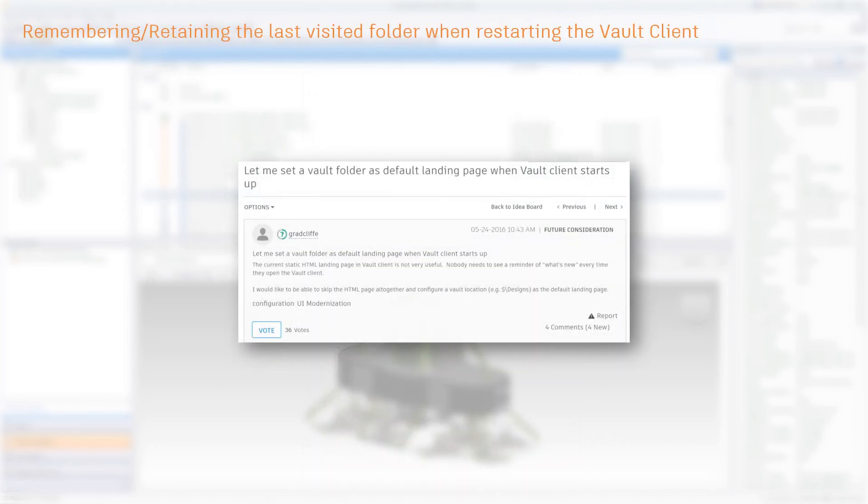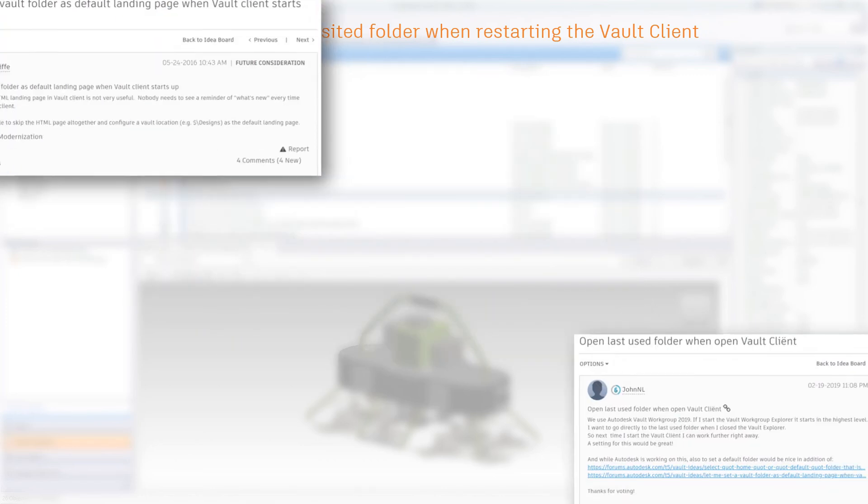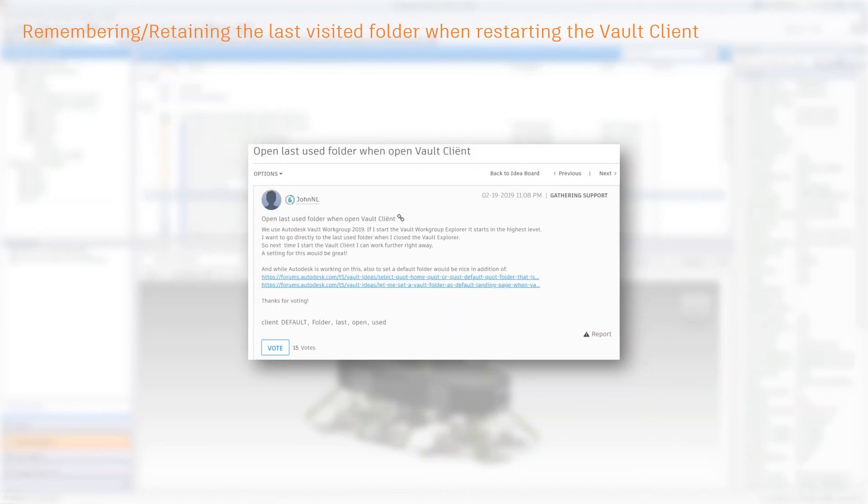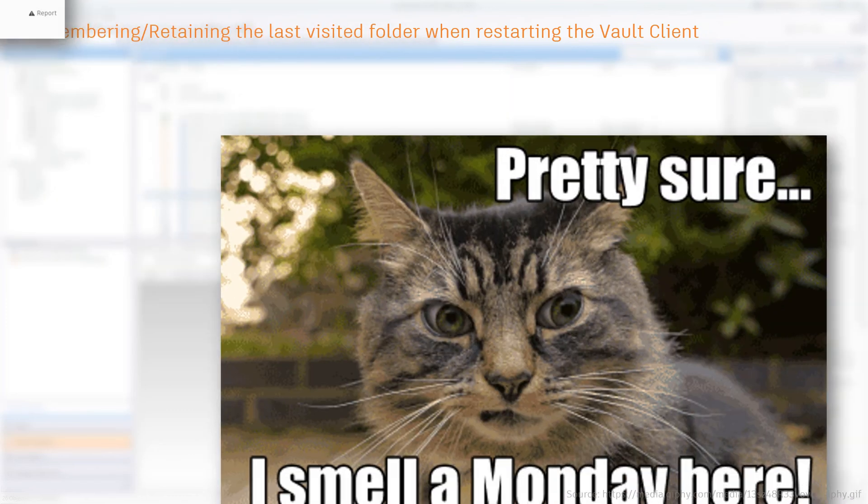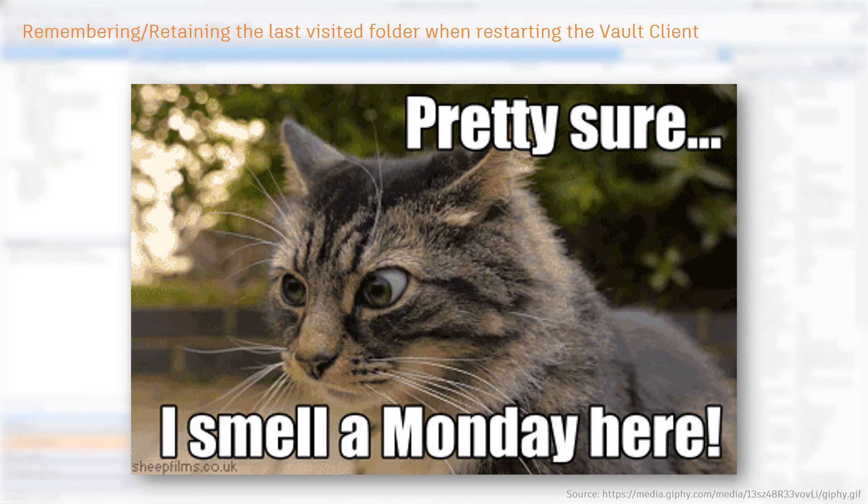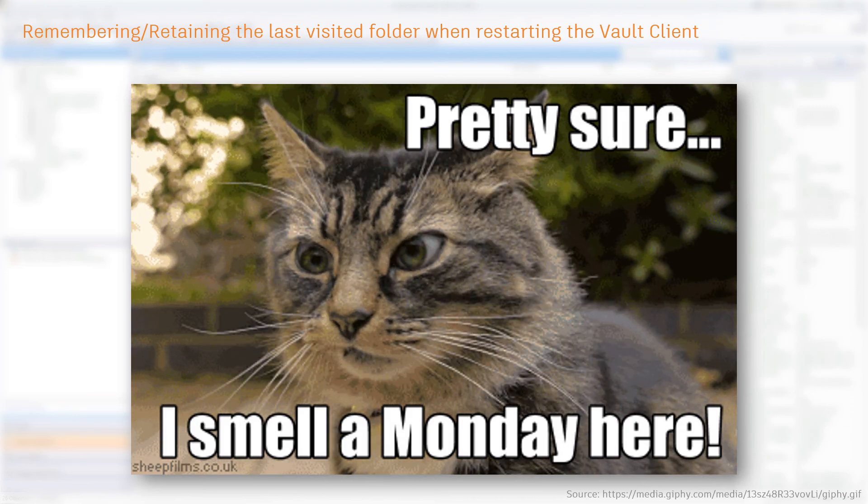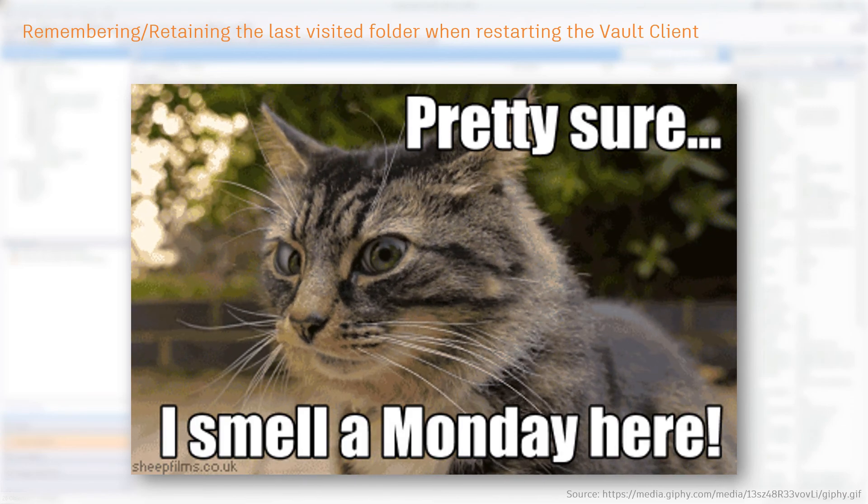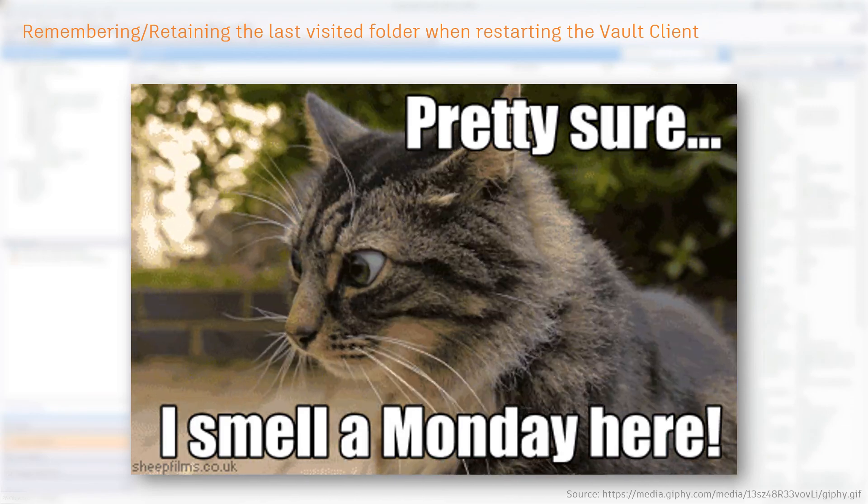This might be my favorite novelty. There's nothing like coming back from a great weekend and sitting down at your desk and wondering, what was I working on last Friday? Now with the Vault 2020.1 update, Vault will remember the last visited folder upon reopening the client. We might not have the cure for the Monday blues, but we can help you remember your current project.